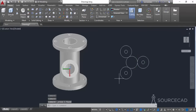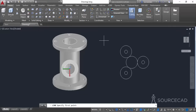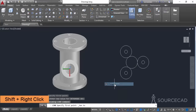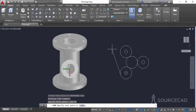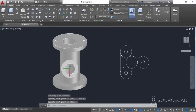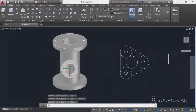Now we need to join all of these circles with tangent lines. Select the Line command, then press and hold Shift, right-click and select Tangent, and click on the circle. Press and hold Shift again, right-click and select Tangent, and click on the next circle. Repeat this process for all the remaining circles. Here we have the final 2D geometry.